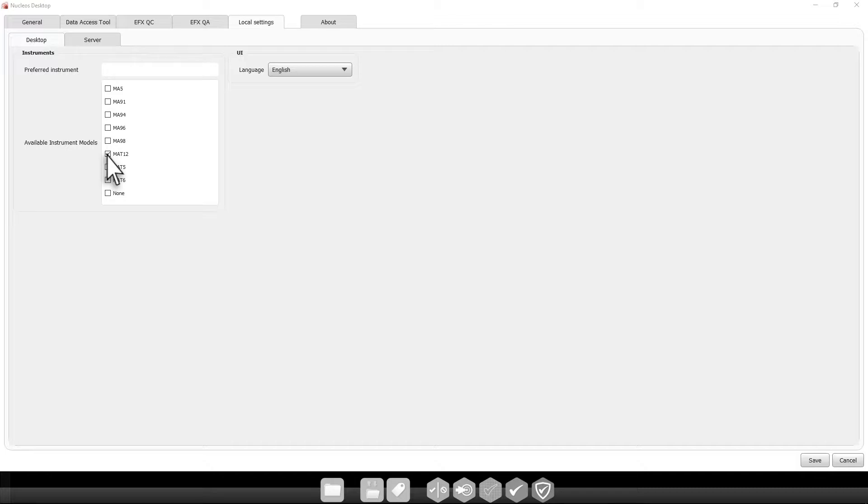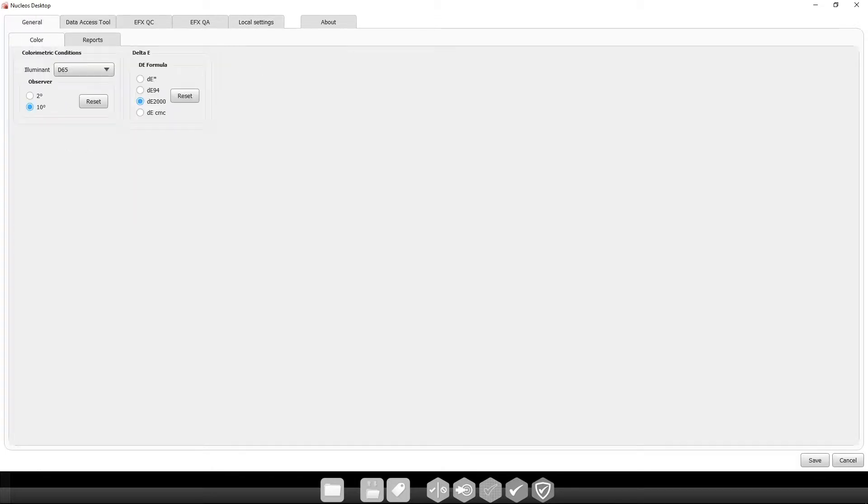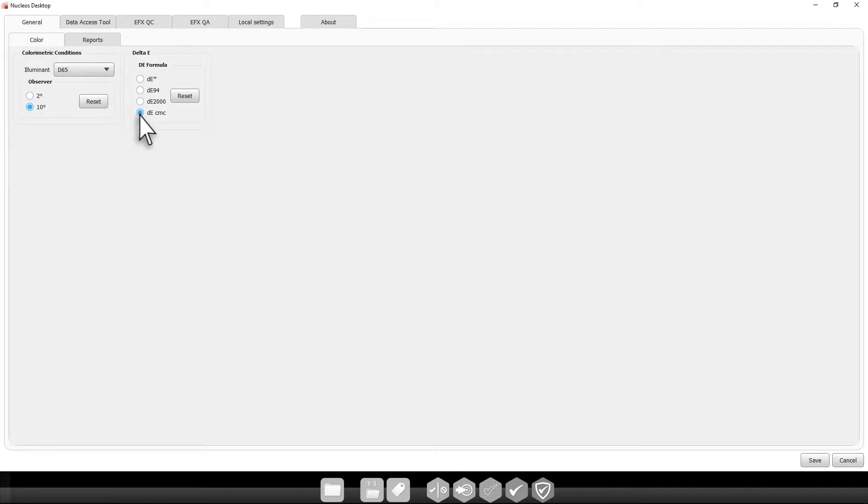Let's take a look at some other important settings. Under the General tab, you can select your color settings including Illuminant, Observer Angle, and your Delta E formula. We will change the formula to Delta E CMC.